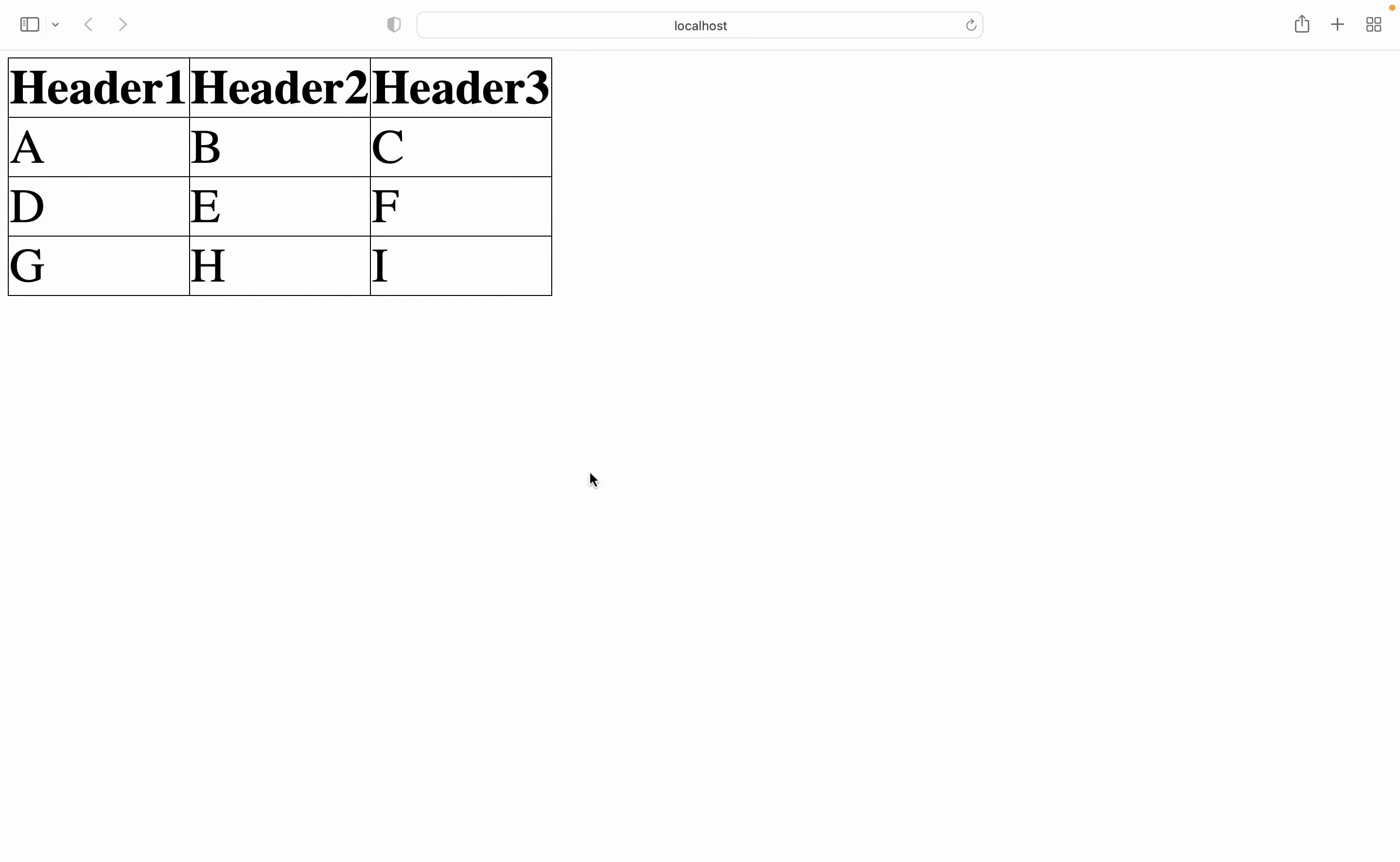The way we added the three headers is just like any other row, but instead of using table data, we used table header to contain the information.